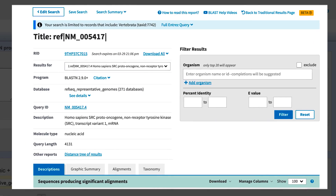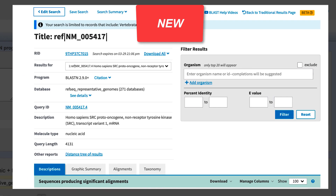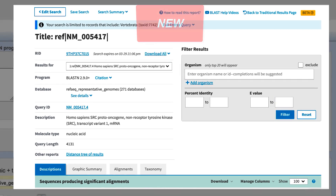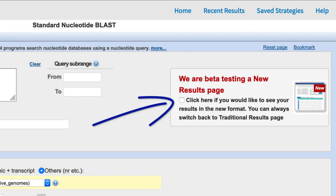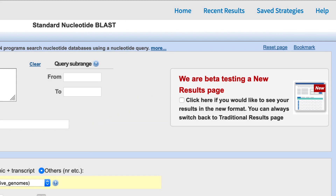In this video, I show you how to access the new results format and highlight some new features. During the testing period, you can check this box on the traditional BLAST submit page, or run the search without that checked and have the option to see results in the traditional format, then link to the new results page. That's what I'll do.